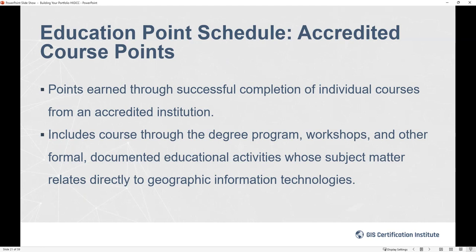Any accredited classes you take will earn points as long as they are geospatial in nature. The definition is whether it falls in the geospatial body of knowledge. Obviously anything related to GIS, cartography, data management and analysis, statistics and math related to GIS, field methods, quantitative or qualitative methodology courses — those all count. Engineering and drafting also count as long as they have a geospatial component. If it fits that category, go ahead and claim those courses.